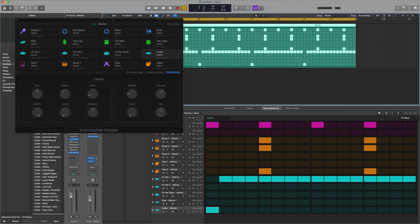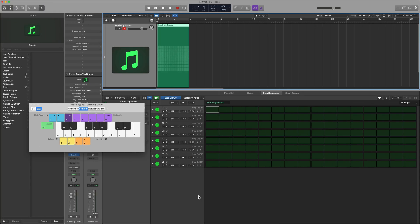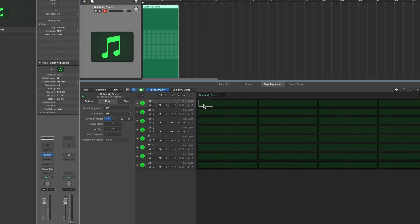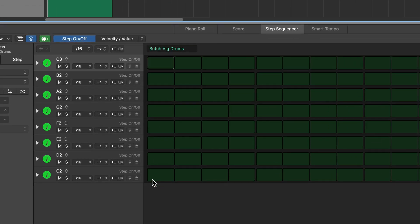Using Step Sequencer for the drum machine designer in Logic is pretty useful because it labels all of the instruments and color codes them. The problem is when you load up third party drum instruments, the Step Sequencer just sees this as any other instrument and tries to load up by default a C major scale.